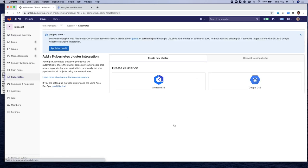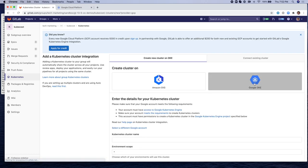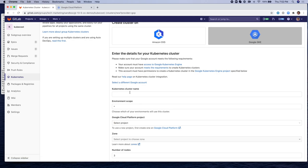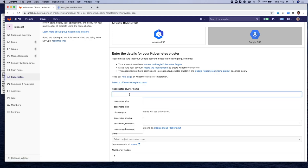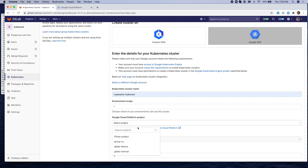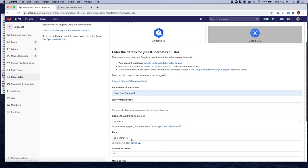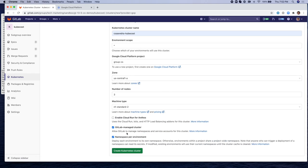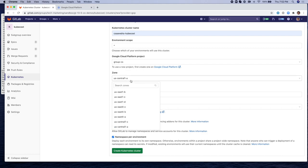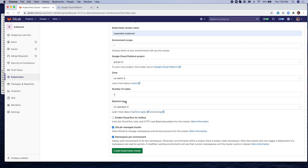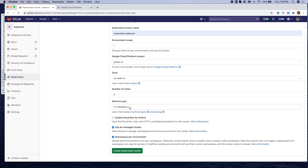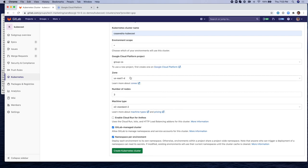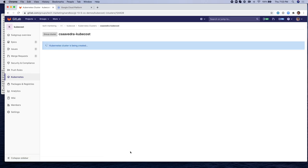I'm going to create a group level Kubernetes GKE cluster. I'm going to give it the name CSAVEDRA-KubeCost, provide the project, the zone, and the number of nodes. I'm going to change the zone to US East 1D and leave three number of nodes. The machine type is going to be N1 standard two. Actually, no, I'm going to change that to E2 standard two.